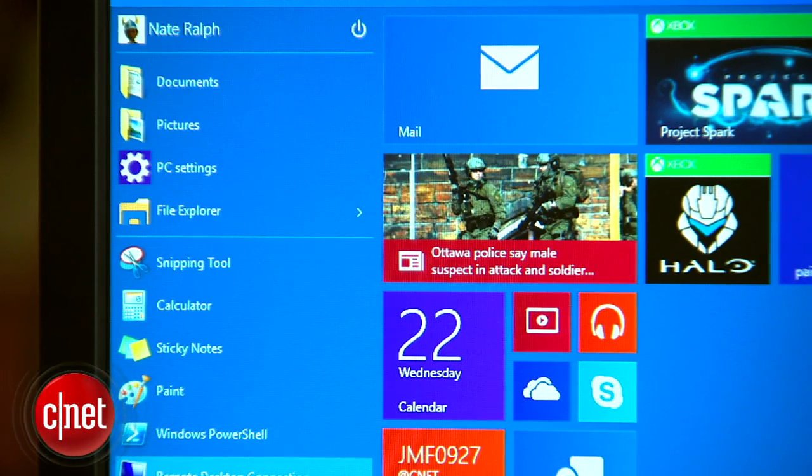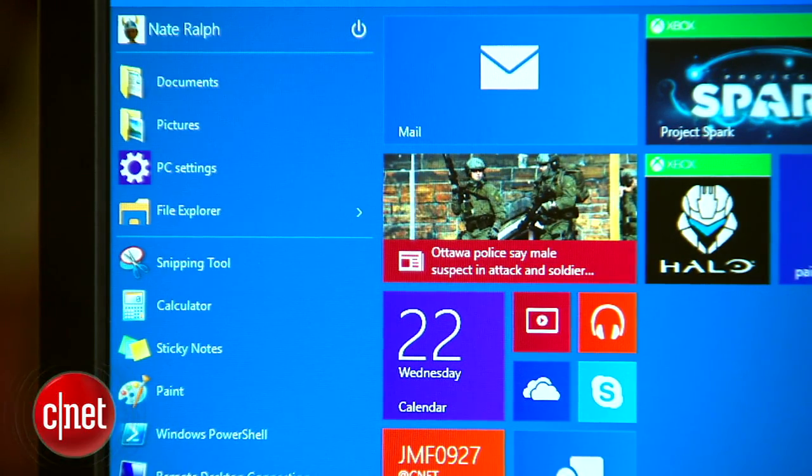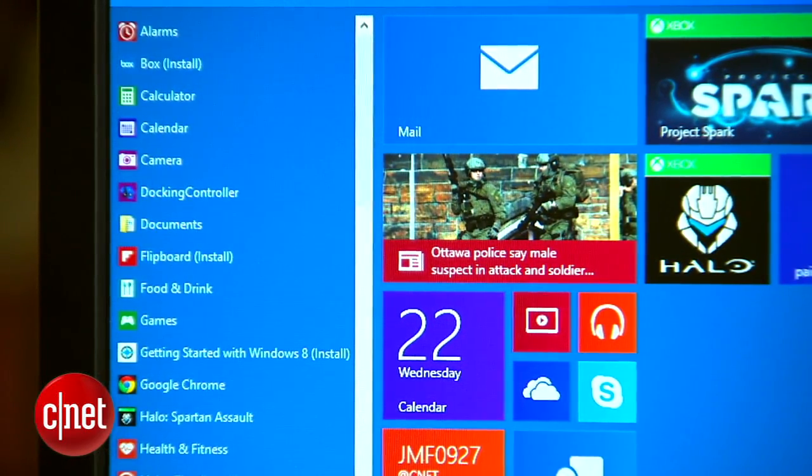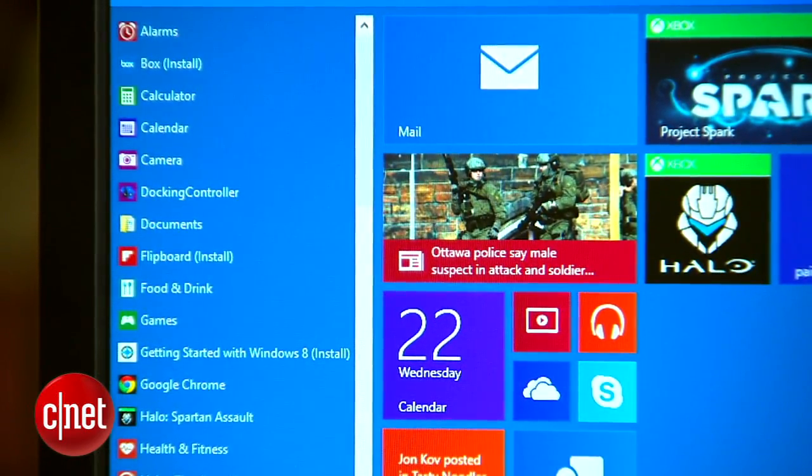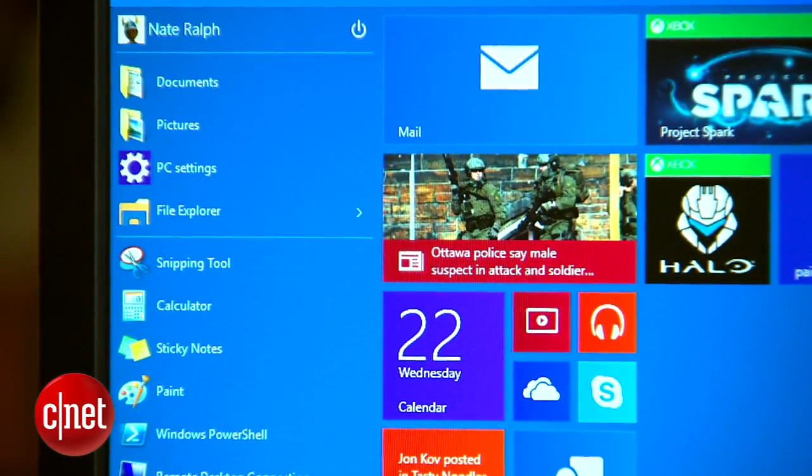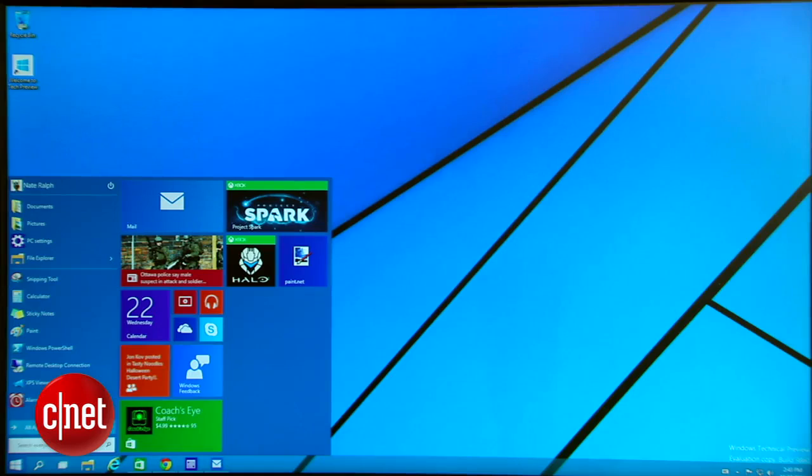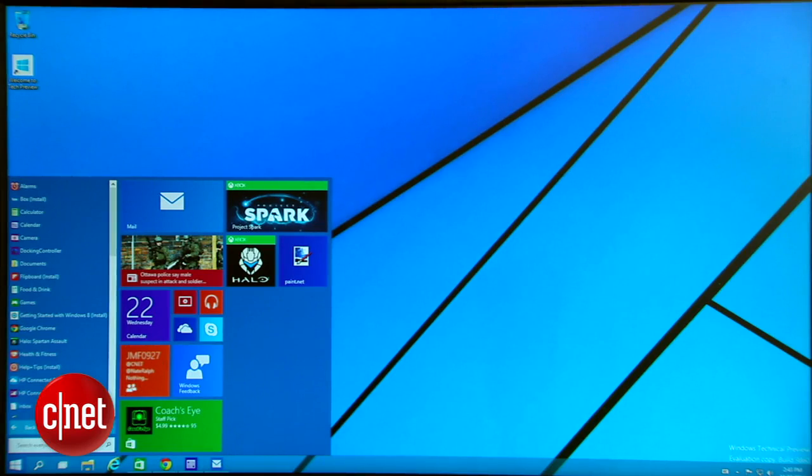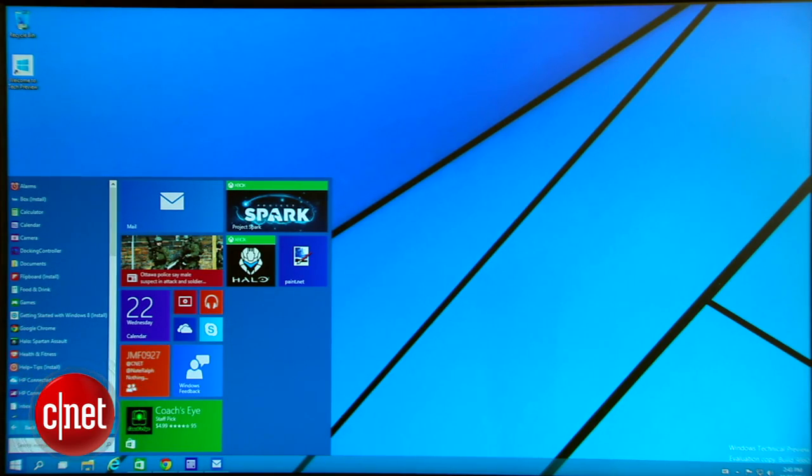When you click the Start button, you'll see two things: the classic column of recently used apps and things you've pinned, and animated live tiles. It's sort of a mish-mash between the traditional Start menu and the start screen Microsoft introduced with Windows 8.